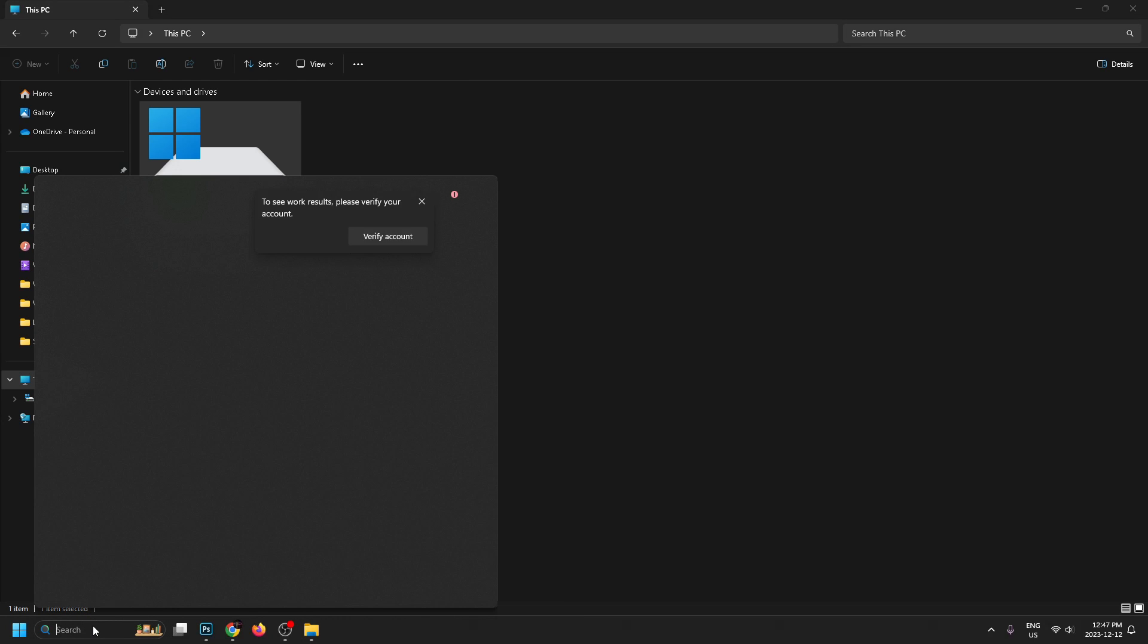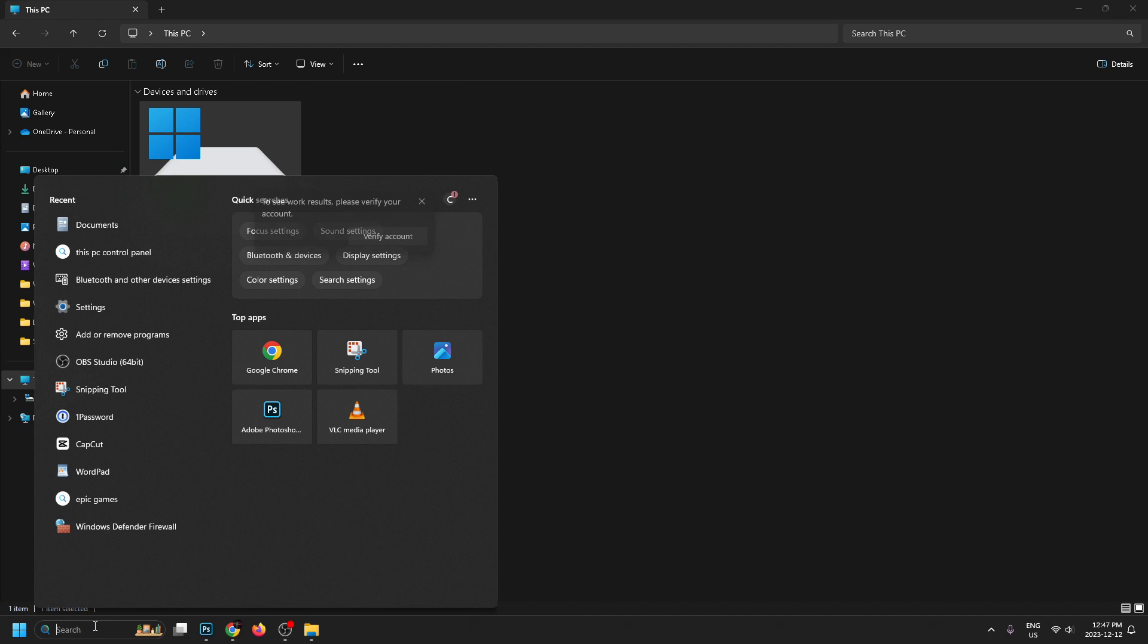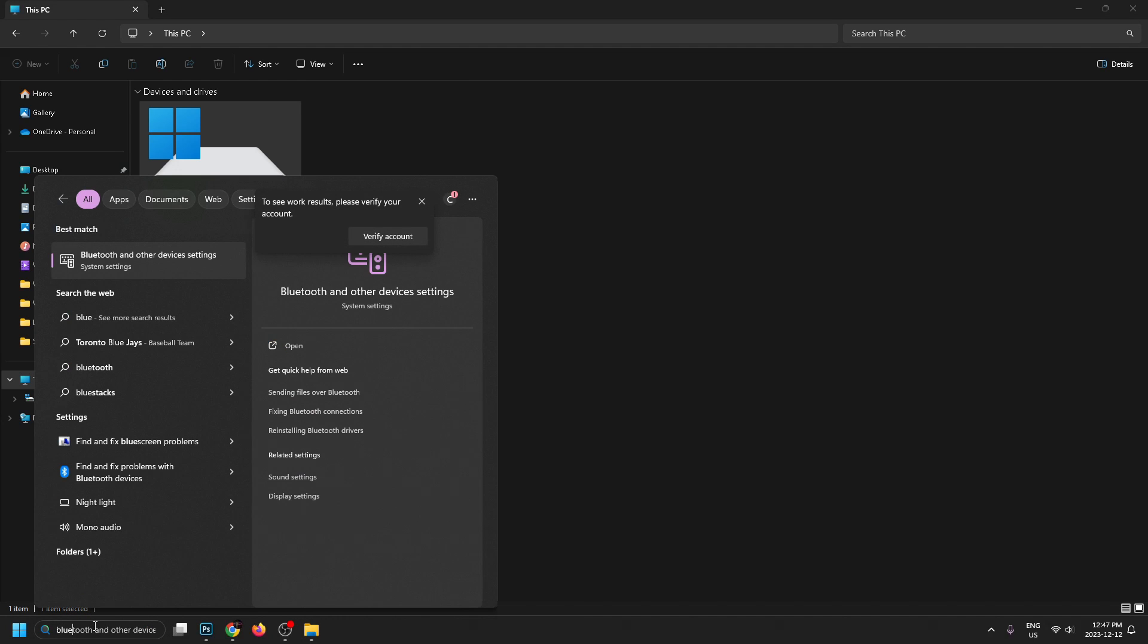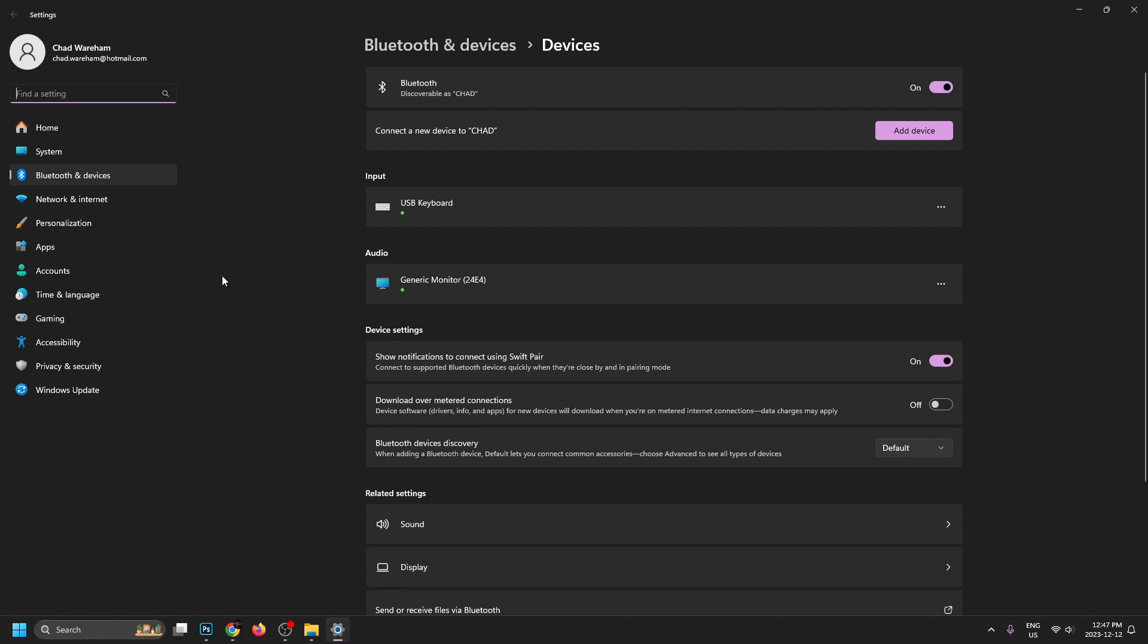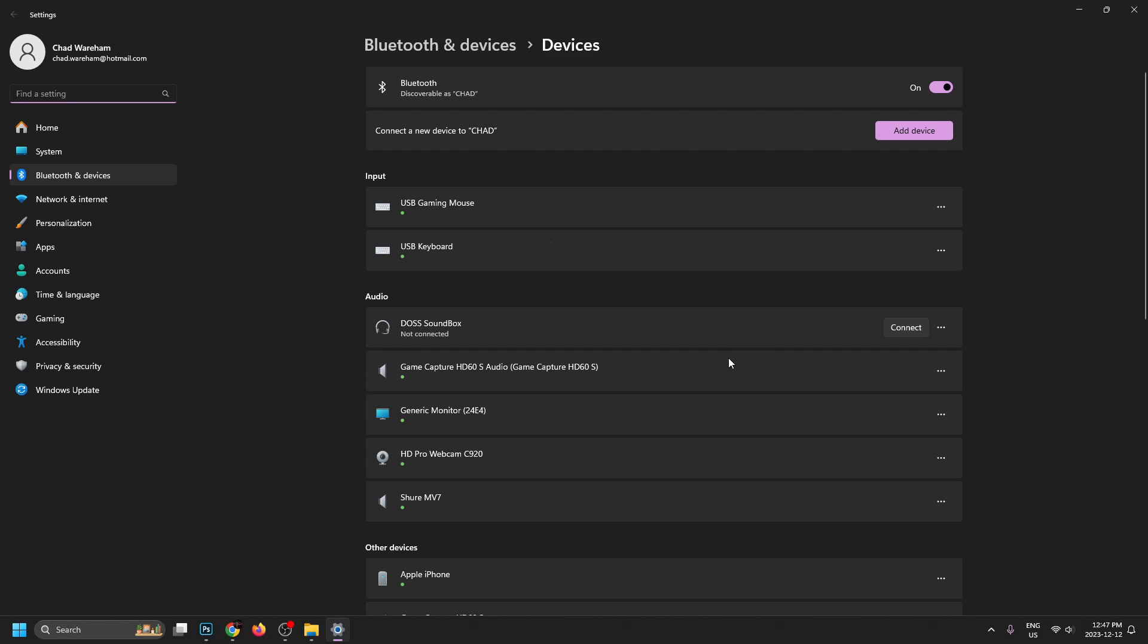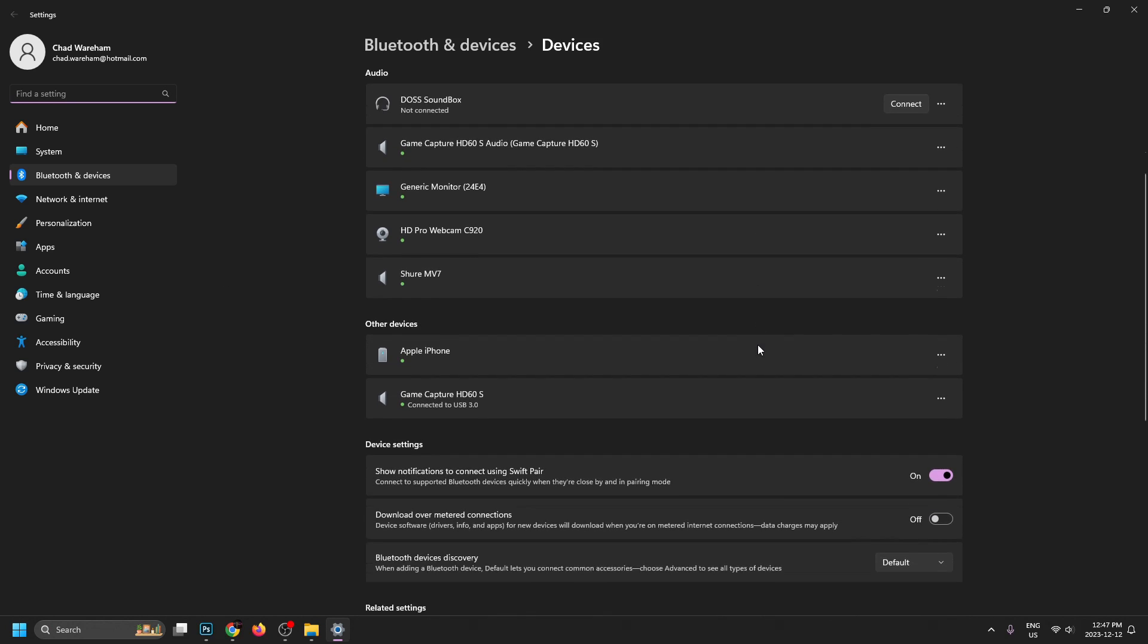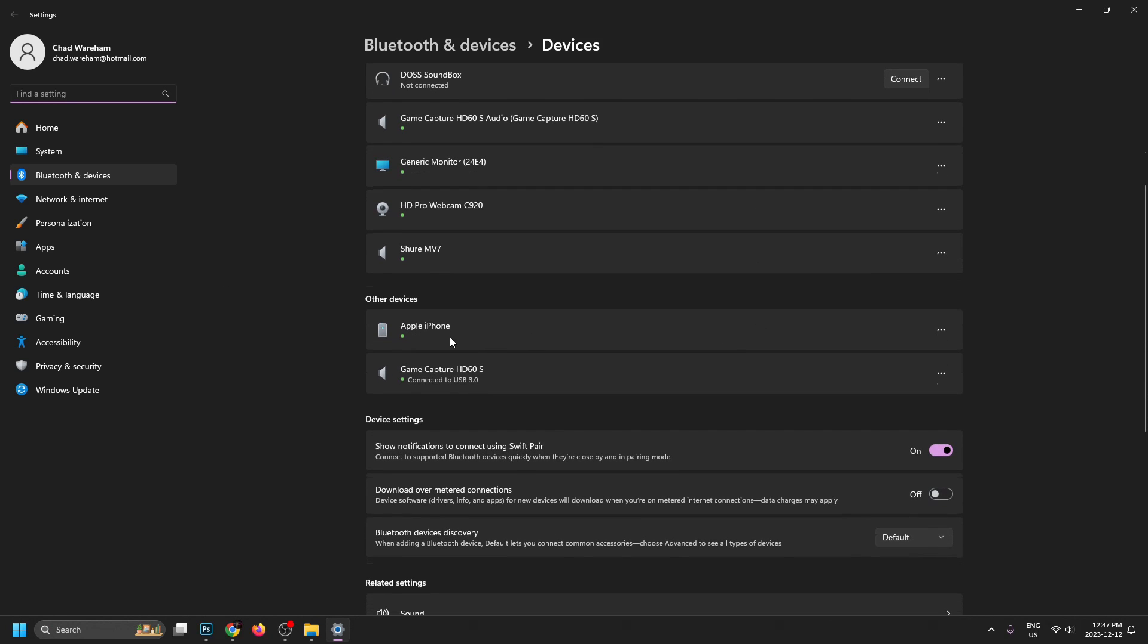Let's go back down to the search bar and type in blue and select Bluetooth and other devices. Now once you're here, you should see that your Apple iPhone has popped up under other devices.